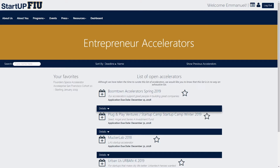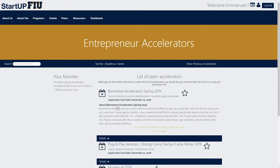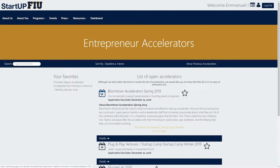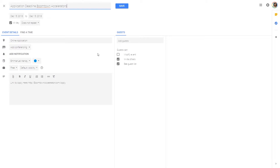The user can then select Details for additional information regarding that accelerator. In addition to more information about the accelerator, the user will gain access to two links: one link that will direct them to the accelerator's website, and another link that the user can use to apply to the accelerator. In addition, the user can choose to add a reminder to their Google Calendar about a specific accelerator application due date by clicking on the calendar icon next to the application. You'll see a Google Calendar event auto-populate with the name of the application and a reminder one day prior to the application due date.